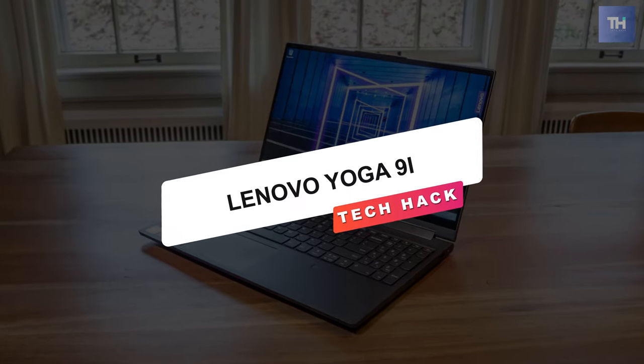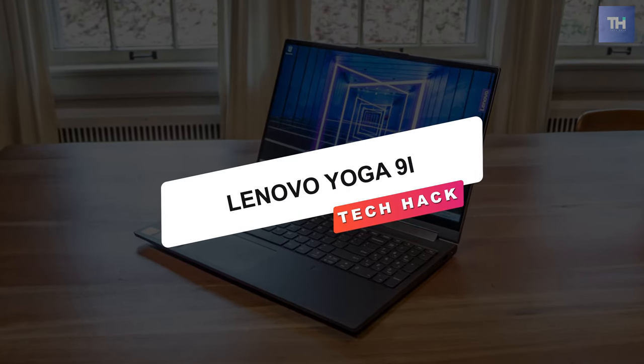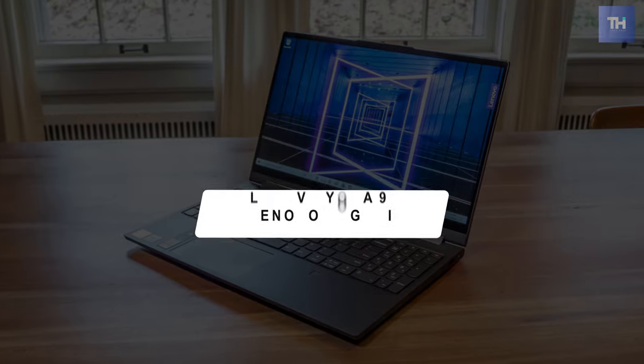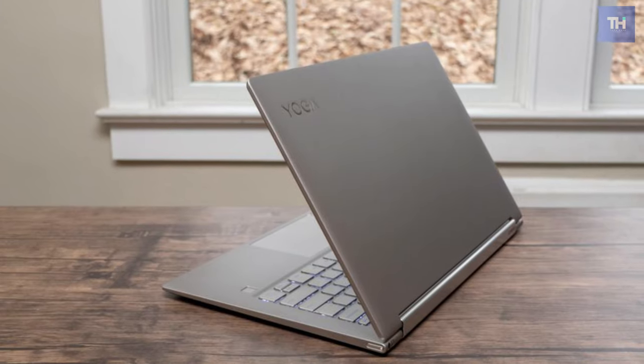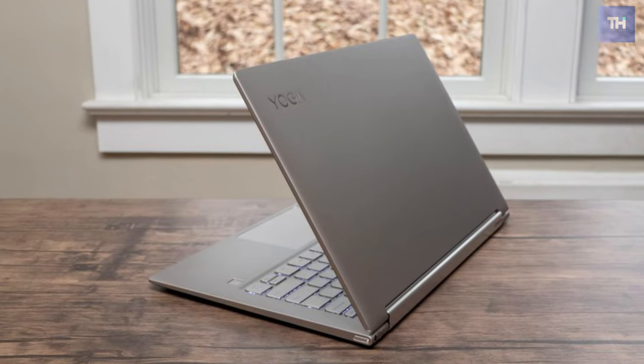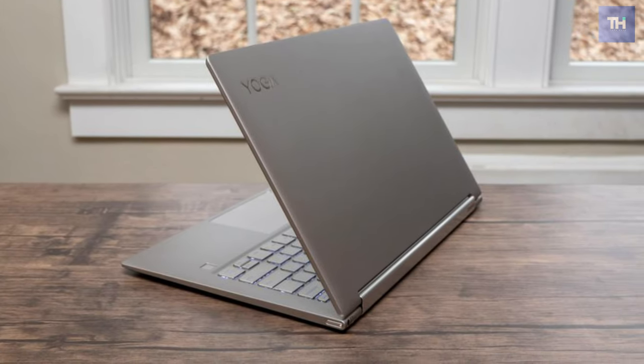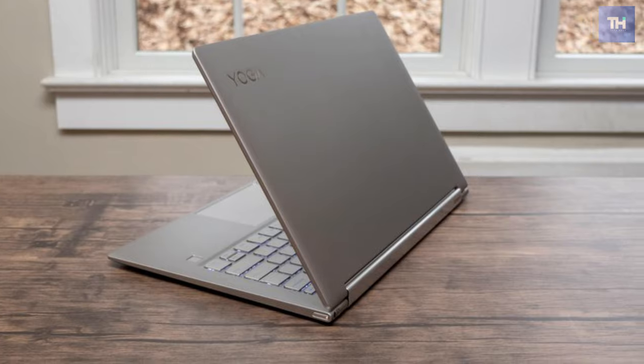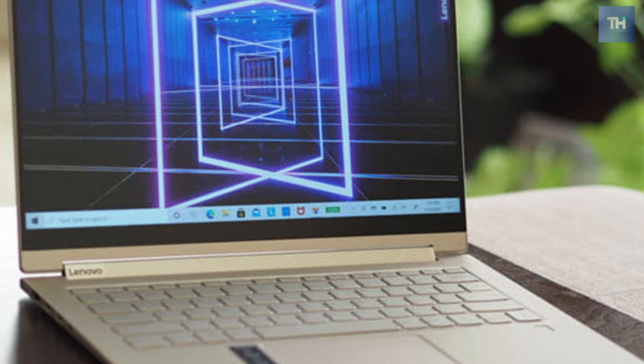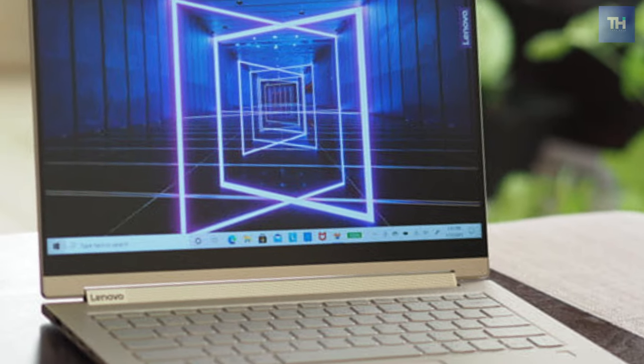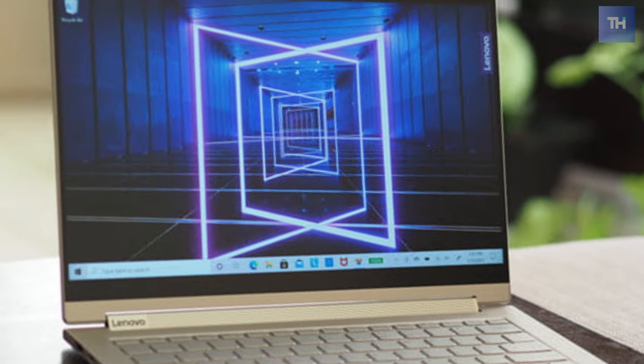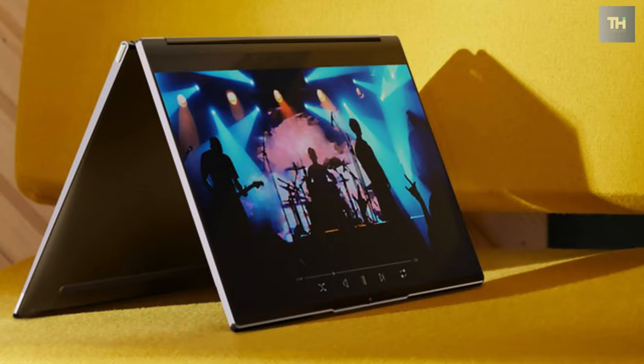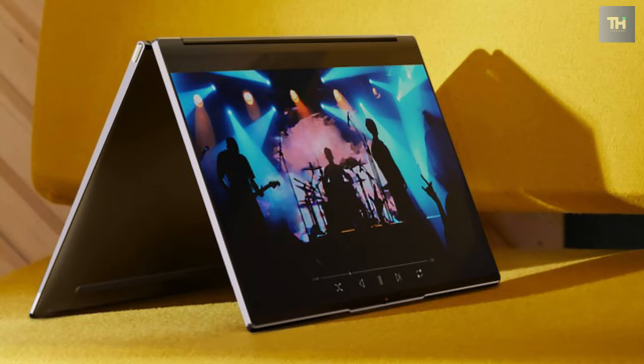The Lenovo Yoga 9i is one of the best 2-in-1 laptops in the market. It offers the latest 11th Gen Core i7 processor, keeping it in line with the competition. Plus, the added stylus makes navigating on the tablet portion much more accessible and even more enjoyable.